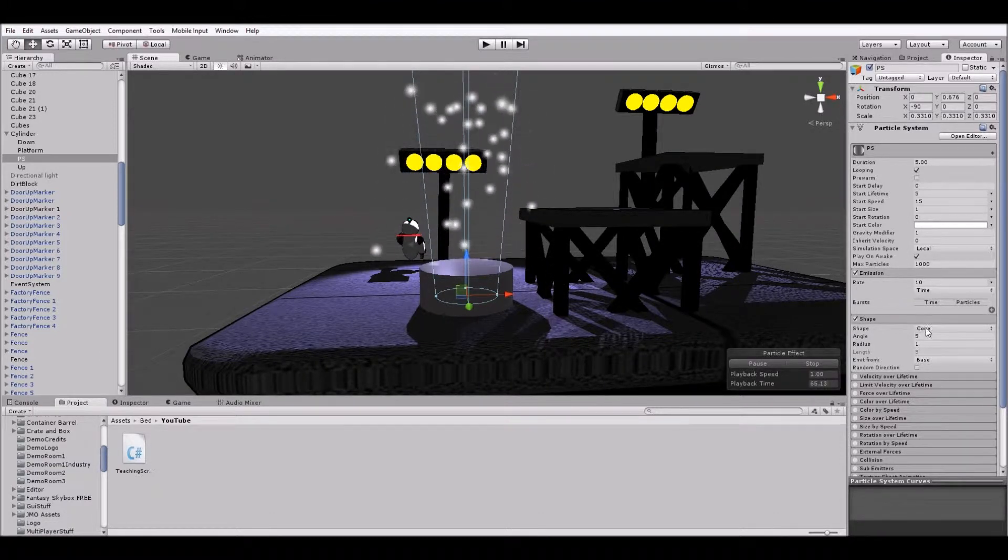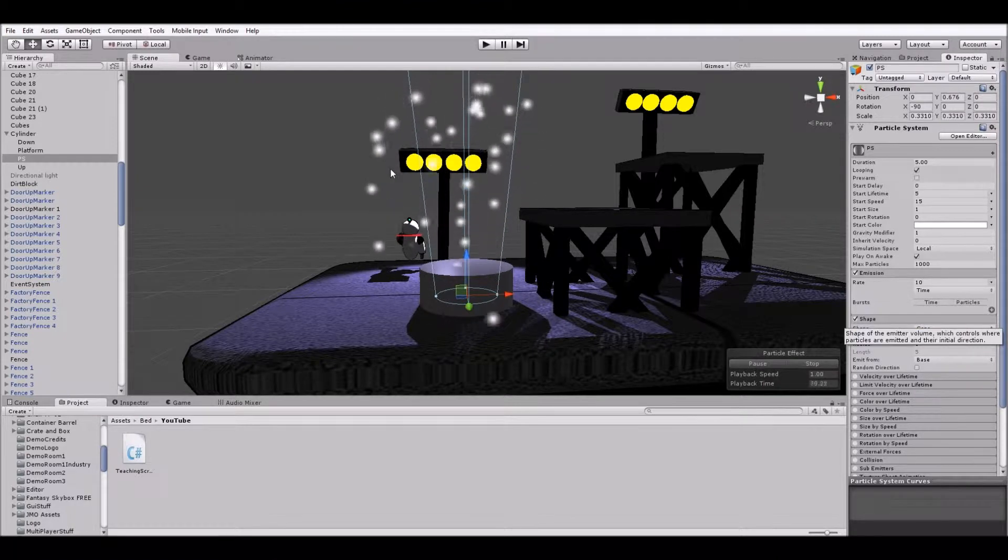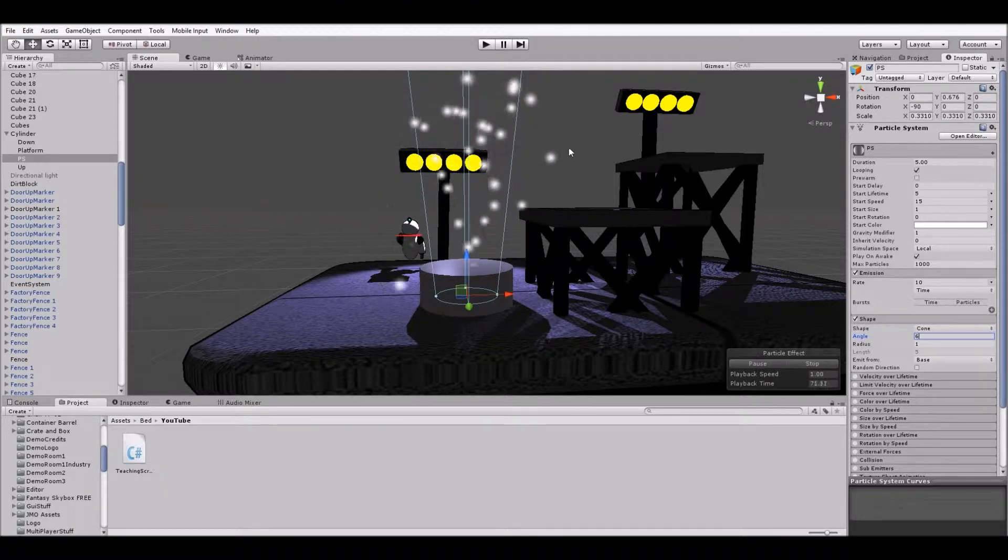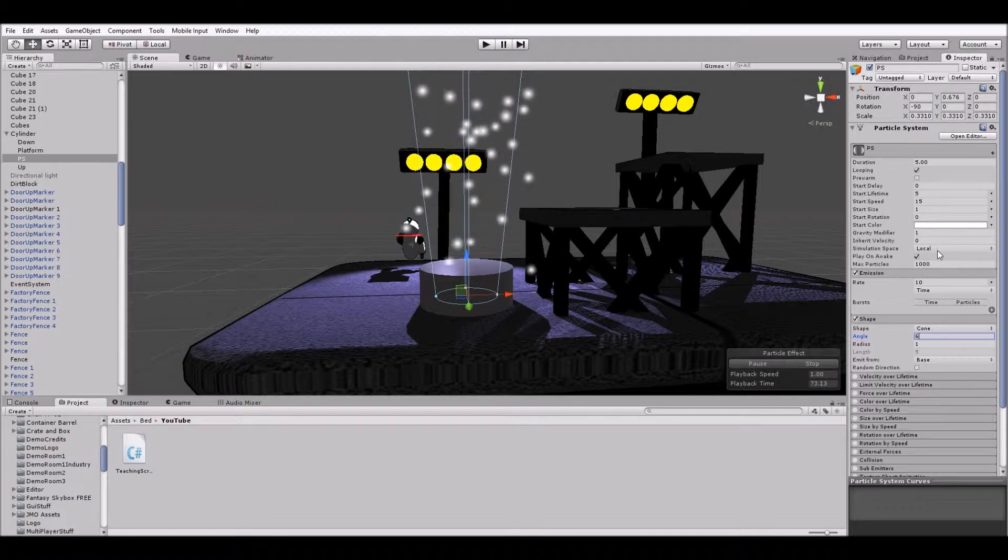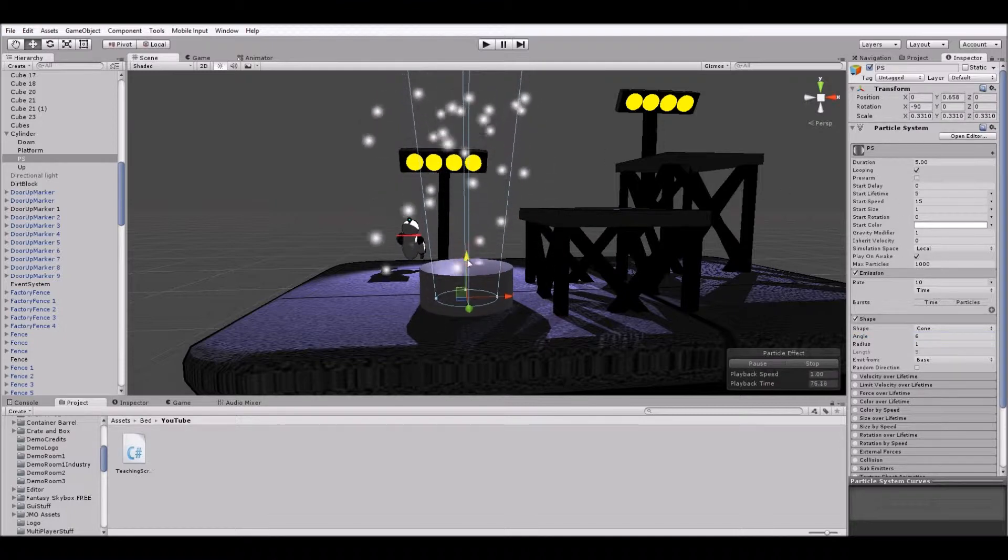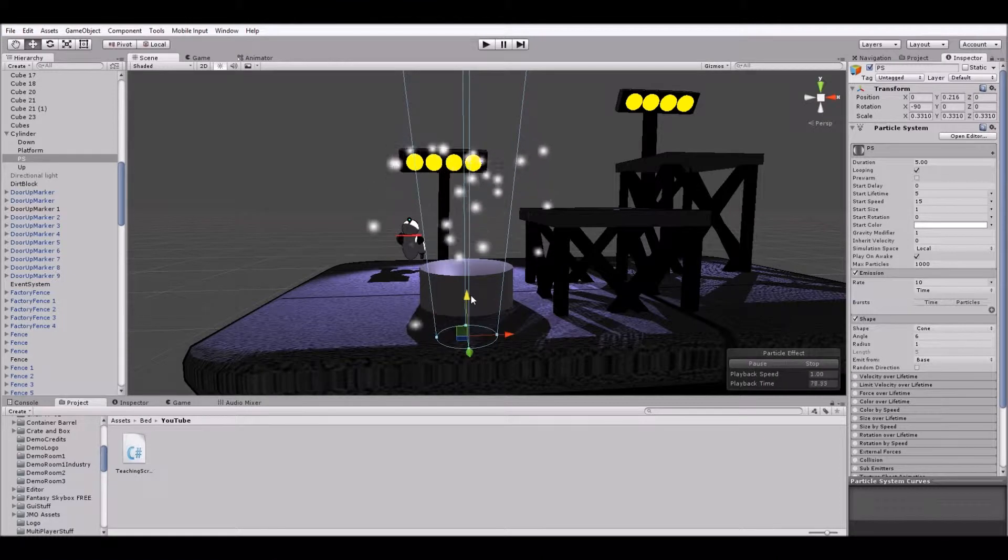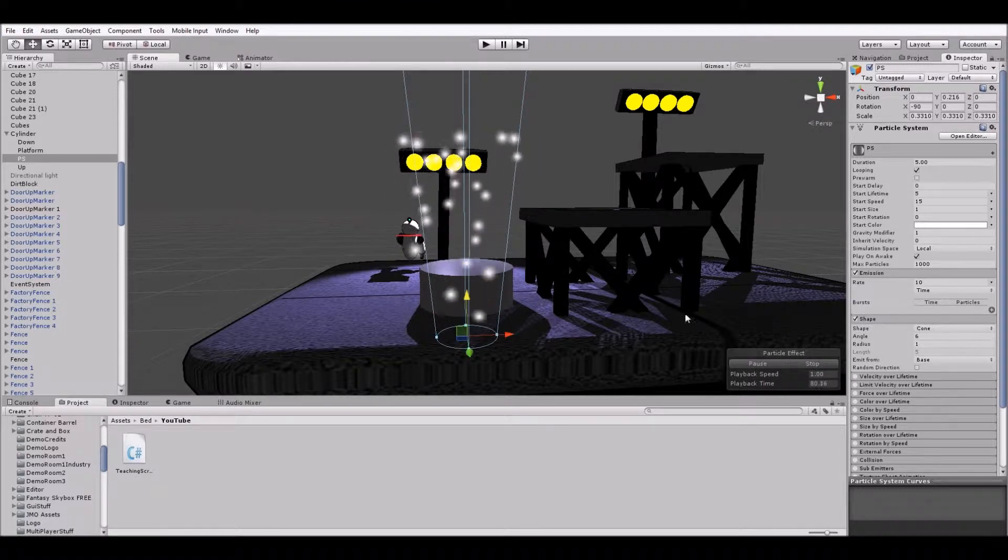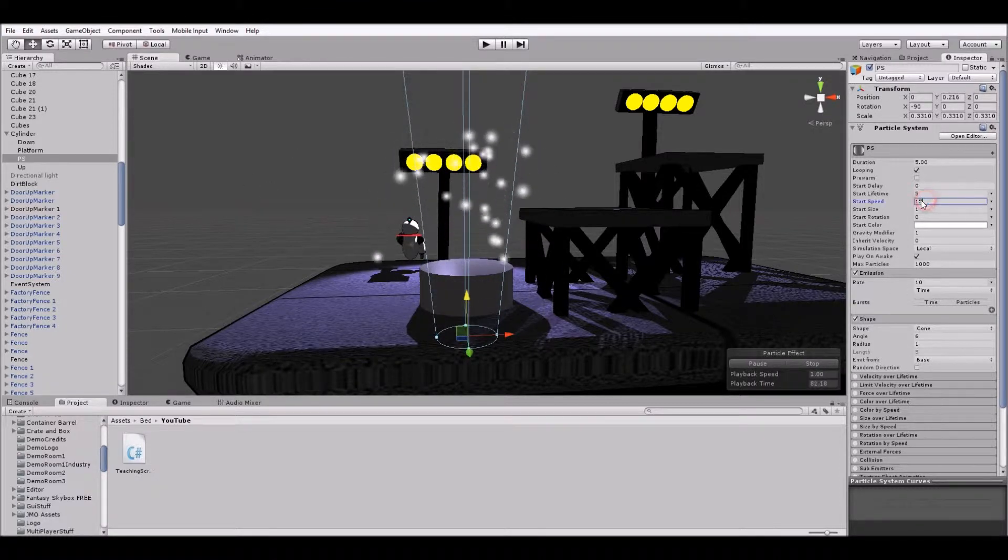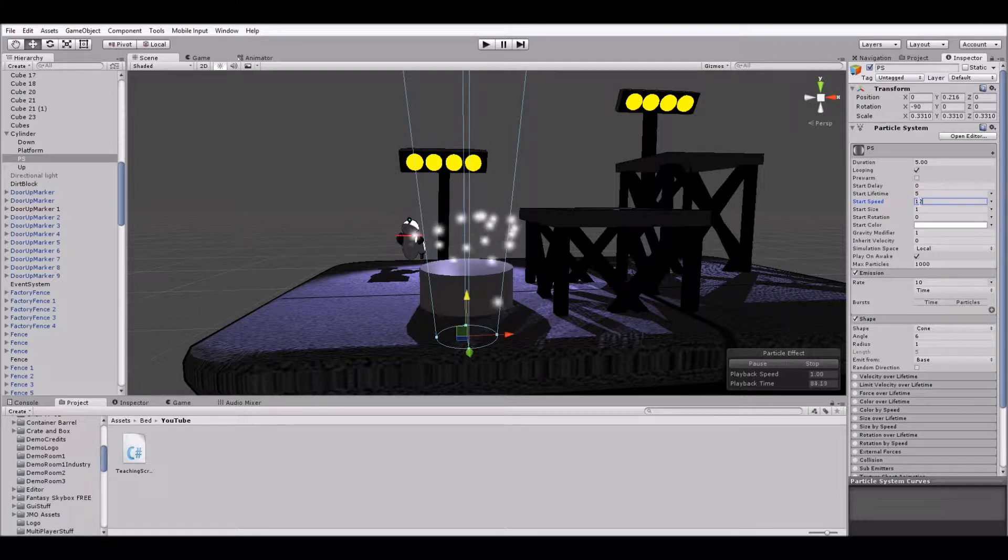Let's actually change that angle maybe to six. Just slightly wider, I would say. And we're going to move this back down again. So let's try 12. That's pretty good.